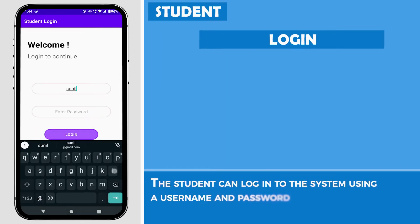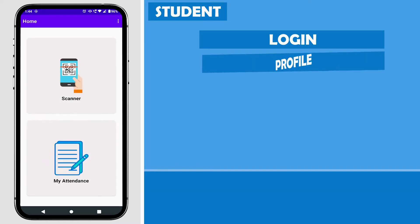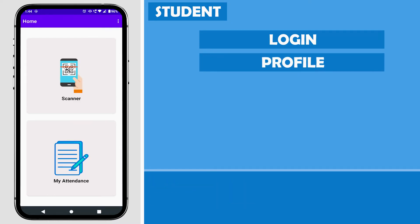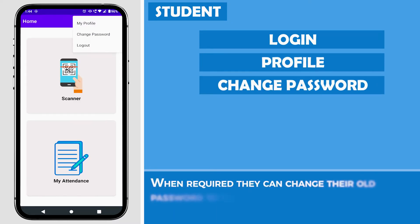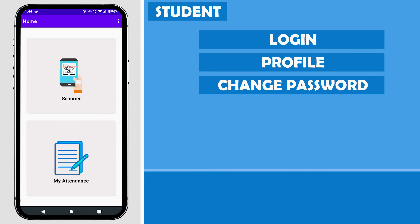The student can log into the system using a username and password. They can add or update their details on the profile page, and when required, they can change their old password to a new one.